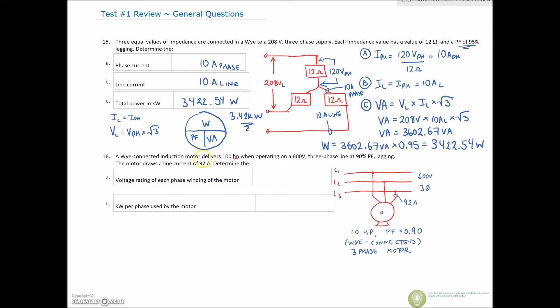Let's take on number 16. A Y-connected induction motor delivers 100 horsepower when operating on a 600 volt three-phase line, at 90% power factor lagging. The motor draws a line current of 92 amps. We want to find the voltage reading of each phase winding of the motor and the kilowatt per phase used by the motor.